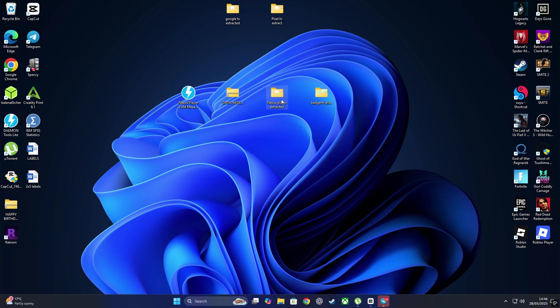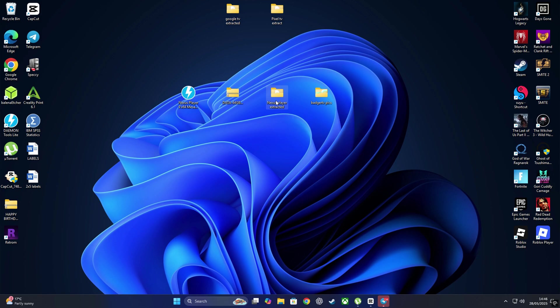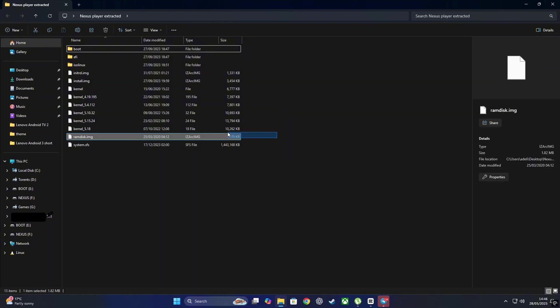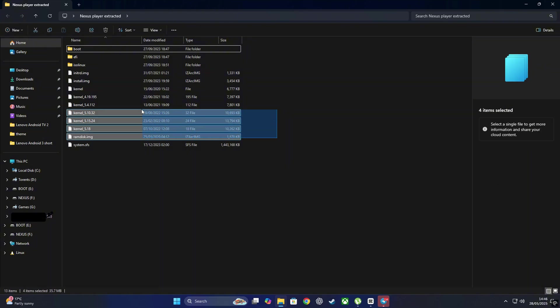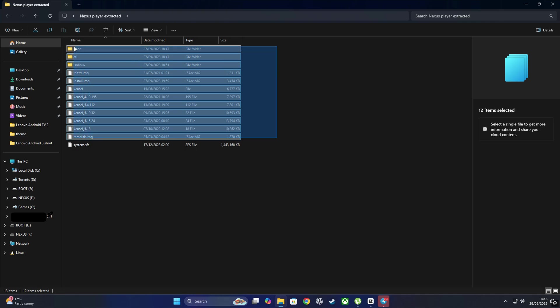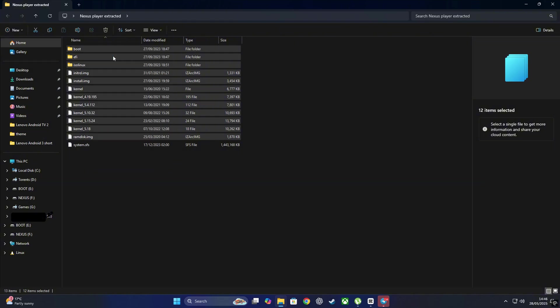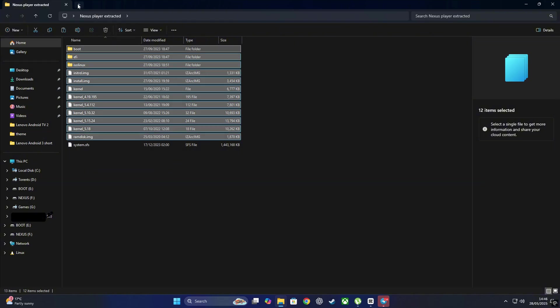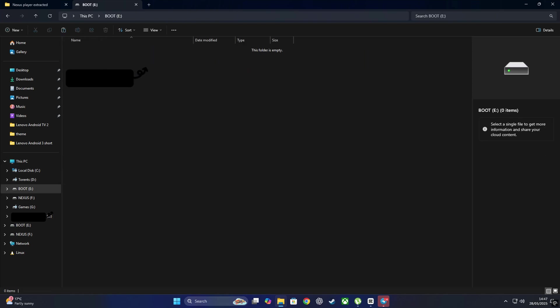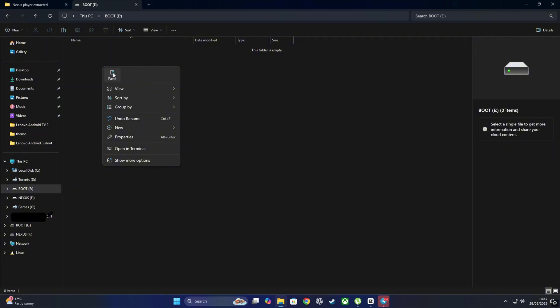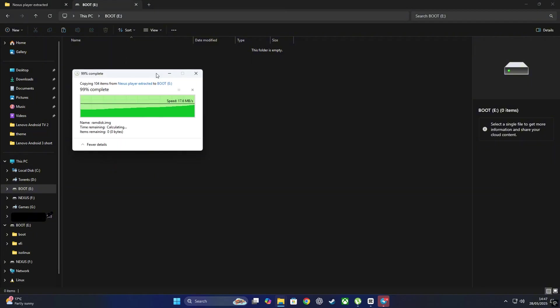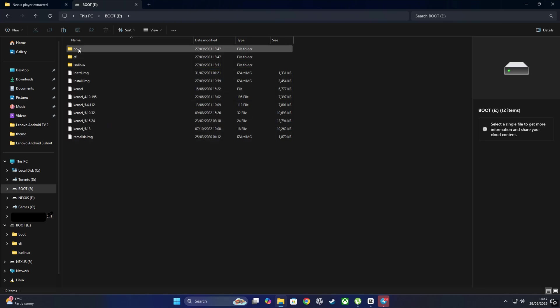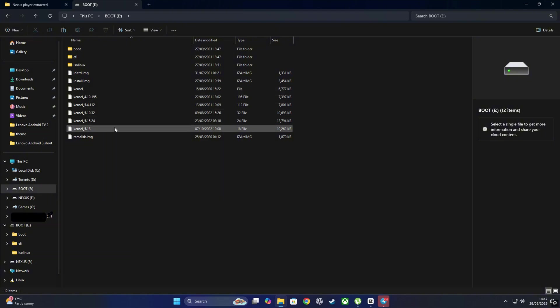Now let's load the goods. Head over to your Nexus Player Extracted folder, the one we created earlier. Open it and you'll see a bunch of files. What we want to do now is copy everything except for one file. Do not copy system.sfs just yet. So select everything except that file, right-click and hit Copy. Now click on the little plus sign in File Explorer to open a new window. It will just make things easier to manage. In that new window, go into your Boot partition, that one we labeled earlier, and paste all those files you copied in the last step.